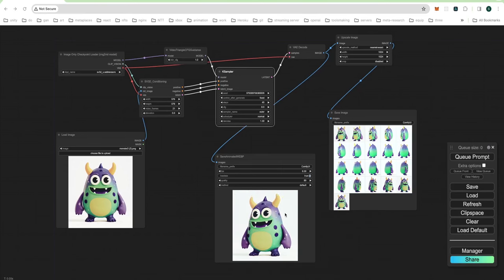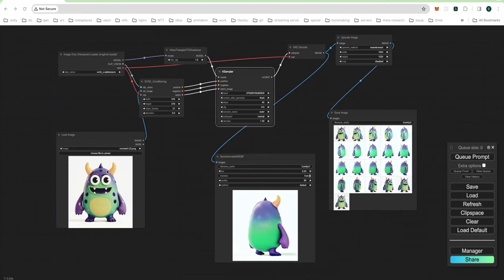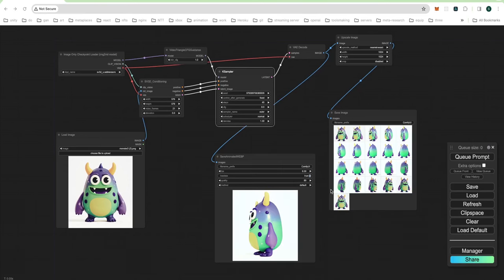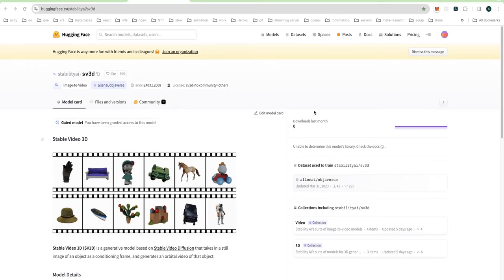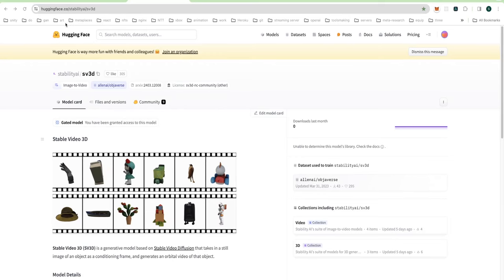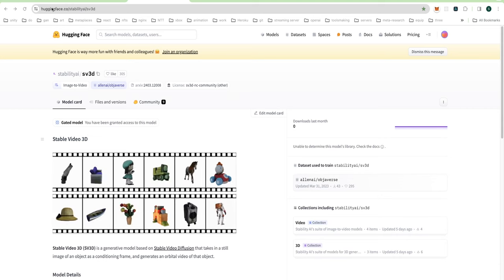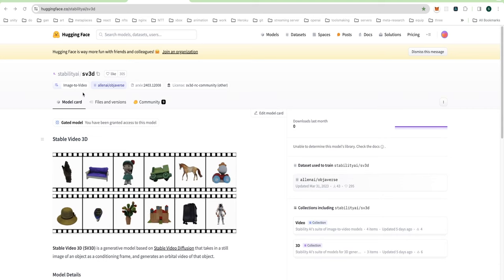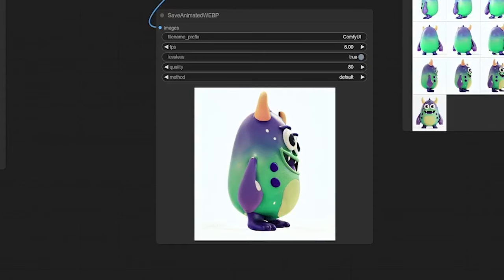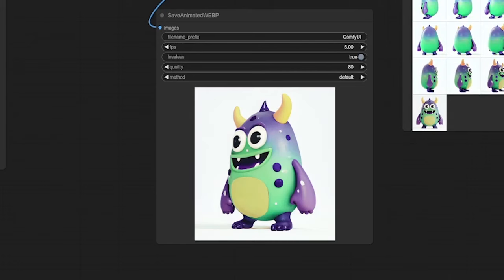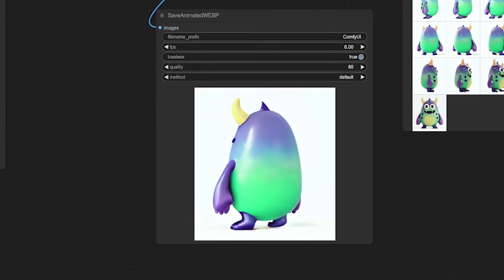Hey everyone! Have you ever wanted to bring your drawings to life in 3D? Well, buckle up, because I'm about to show you a super cool tool called Stable Video 3D. This awesome tech from Hugging Face lets you take any image, like this adorable little creature here, and create a 3D turnaround video of it.